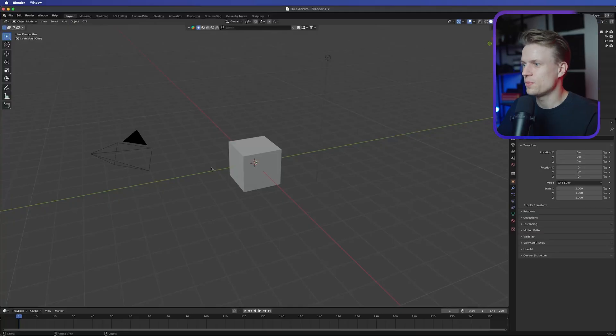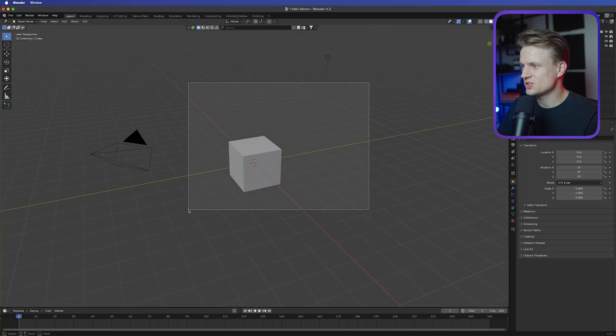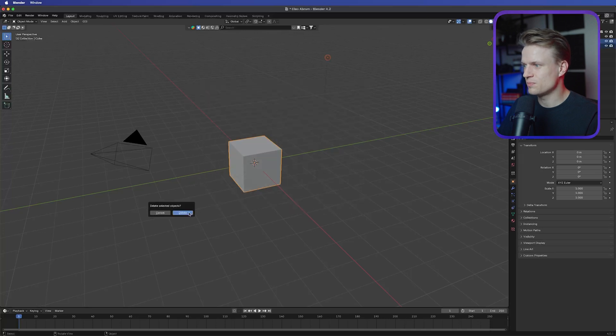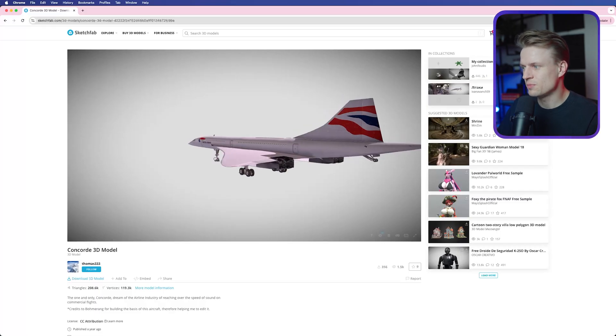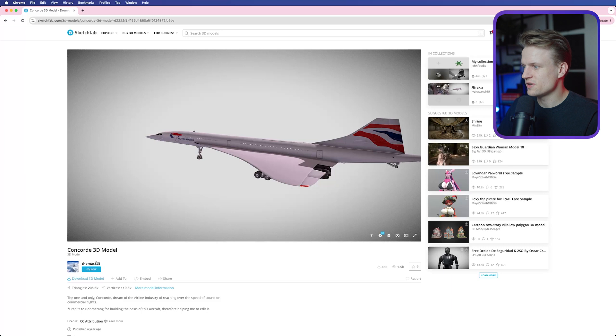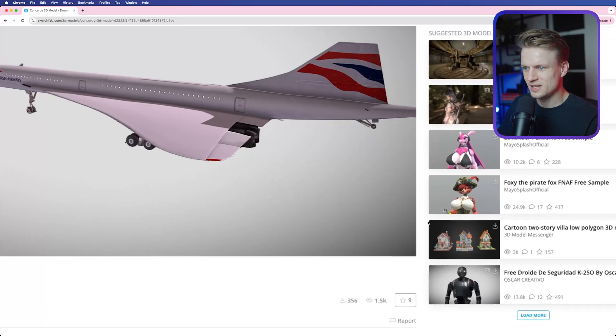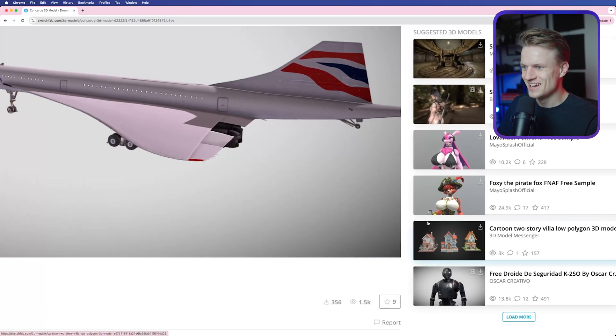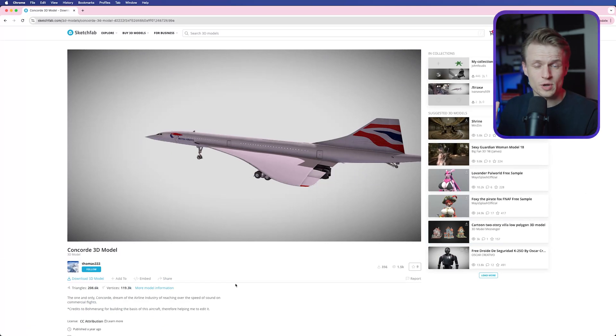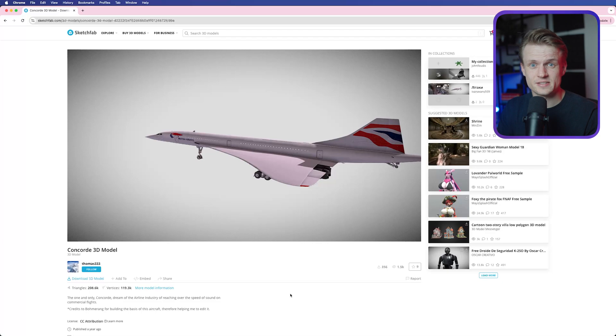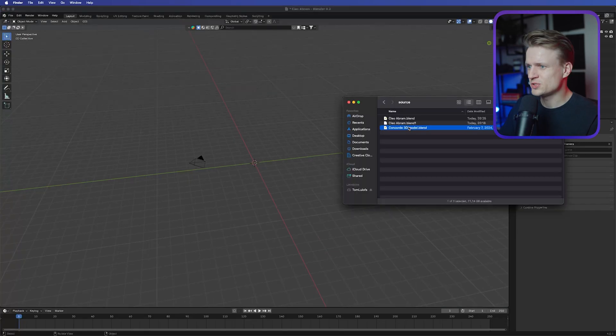So I have Blender open and this is just a general project. We're gonna delete this cube first by selecting this cube and then pressing X, press delete. Now I already found this beautiful 3D model by Thomas333 and credits to Bomberang. Anyway if you're in the pro community you will get the project file including the assets but even if you're in the free community you can still get the assets. I'm gonna import this model.